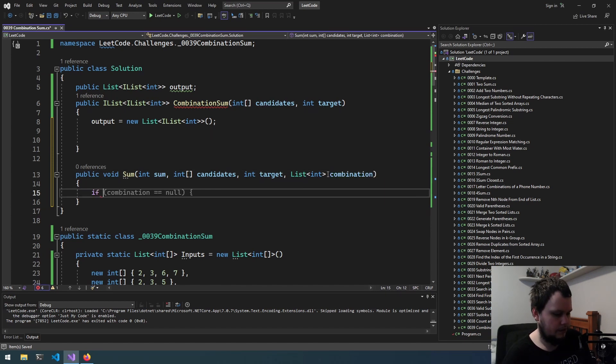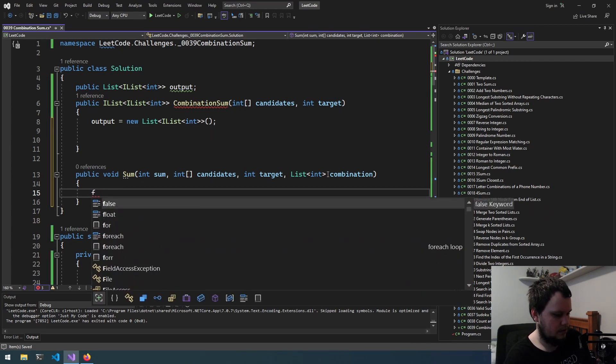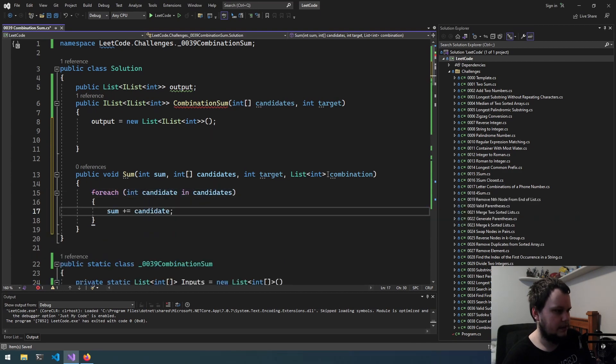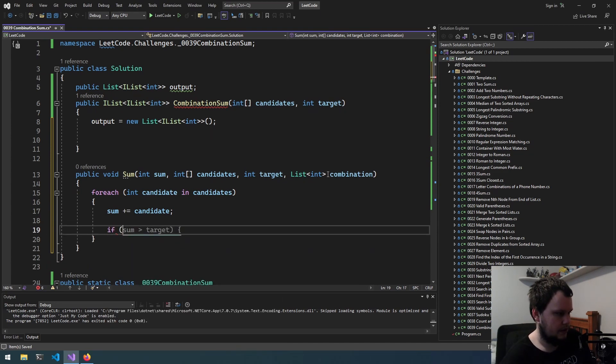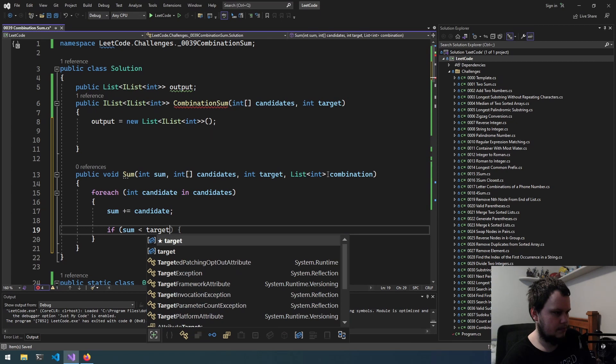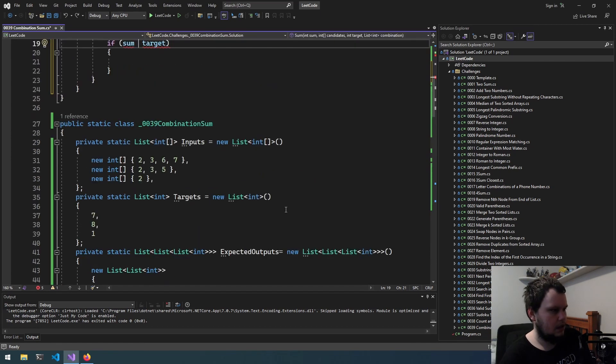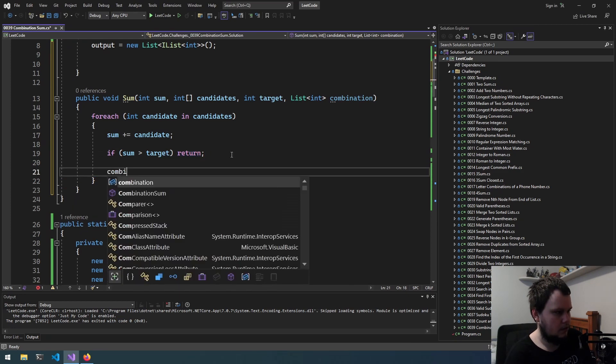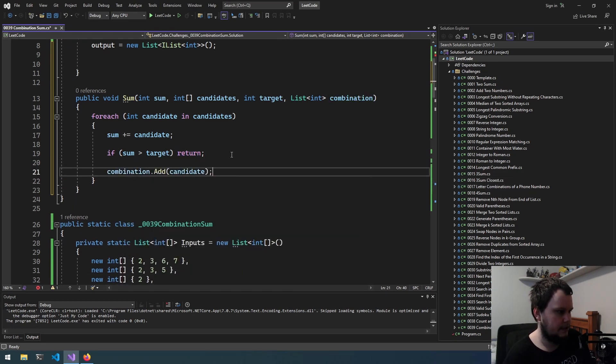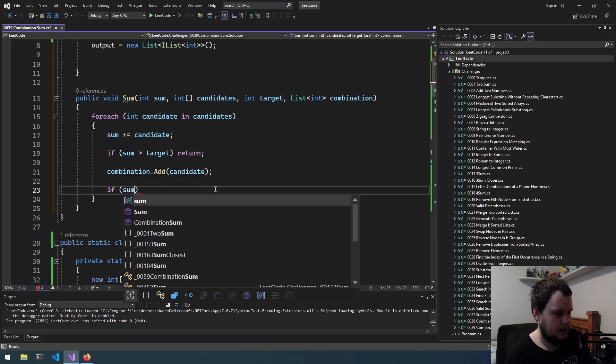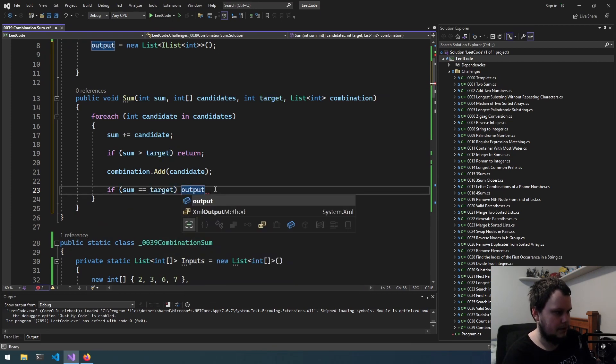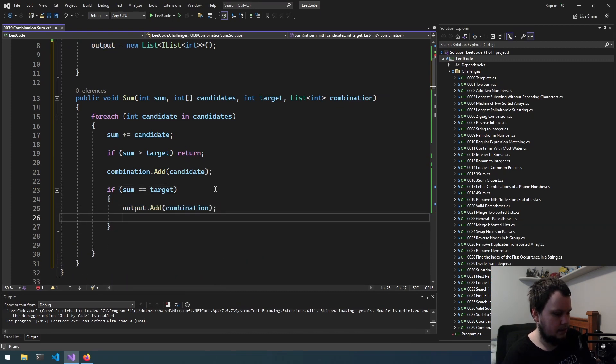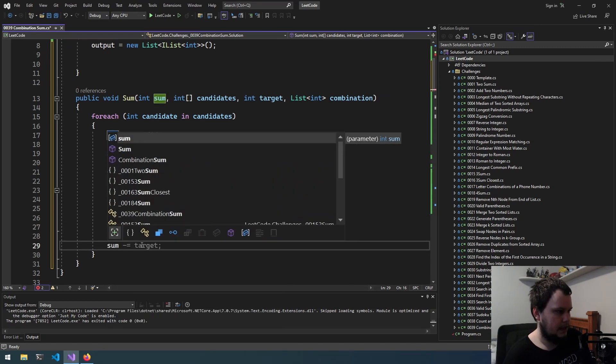So we can do, actually this will be for each int candidate in candidates. Sum plus equals candidate. If, we'll do sum is less than target, then so what we'll do is if it's greater than, we will return. Otherwise, combination.add candidate. If sum equals target, this will be output.add combination, so we add to the combination there and then we return.